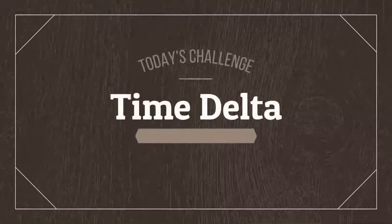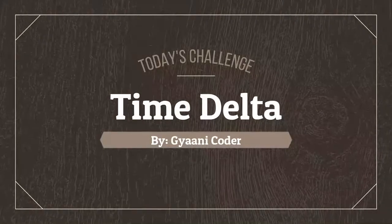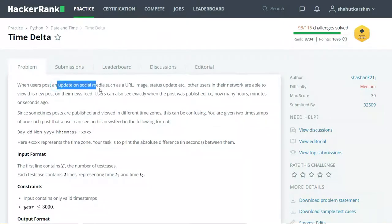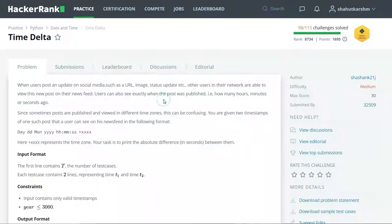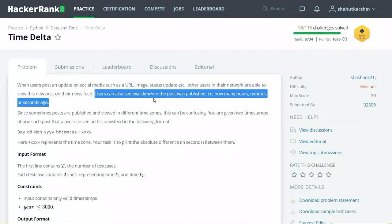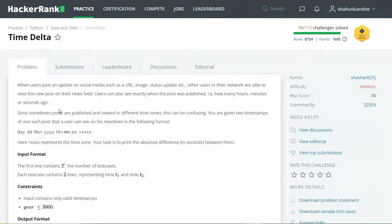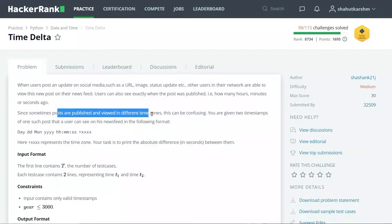Our today's challenge is Time Delta. Here when users post an update on social media such as URL, image, status update etc., users can also see when the post was published - how many hours, minutes or seconds ago. Since sometimes posts are published and viewed in different time zones, this can be confusing for the users.